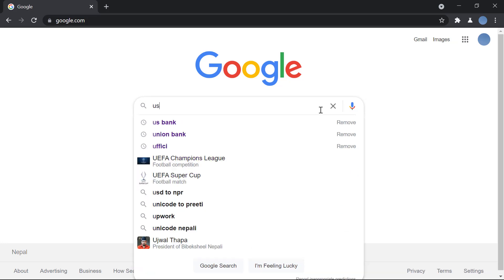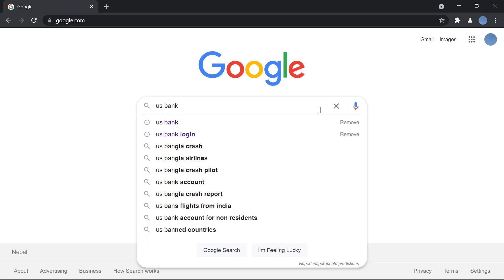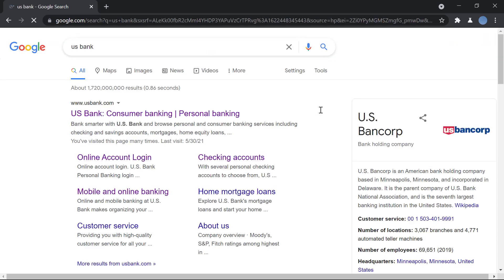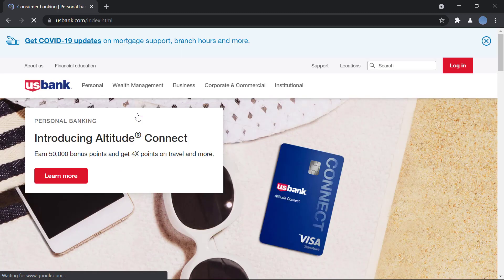So let's get started. First you go to Google and here you will enter US Bank.